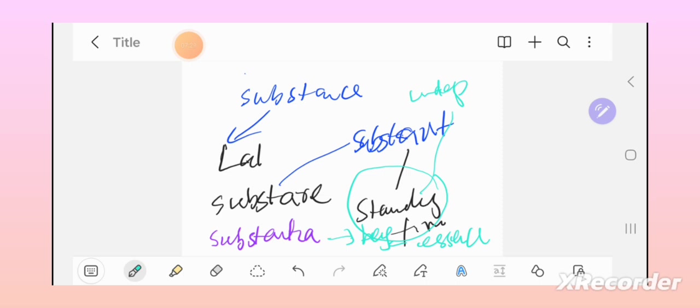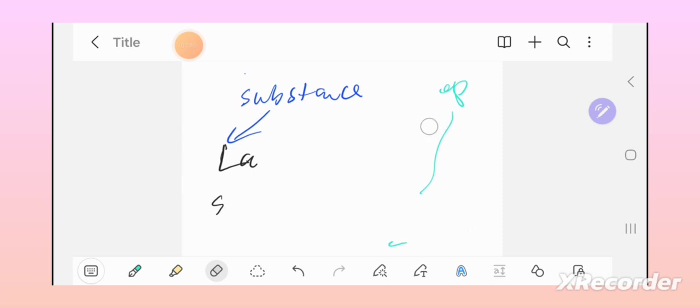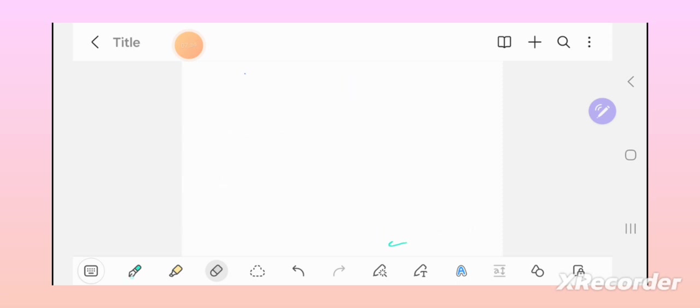And from there it comes to Middle English and all that. And in Middle English, substance means something essence or essential nature of something.